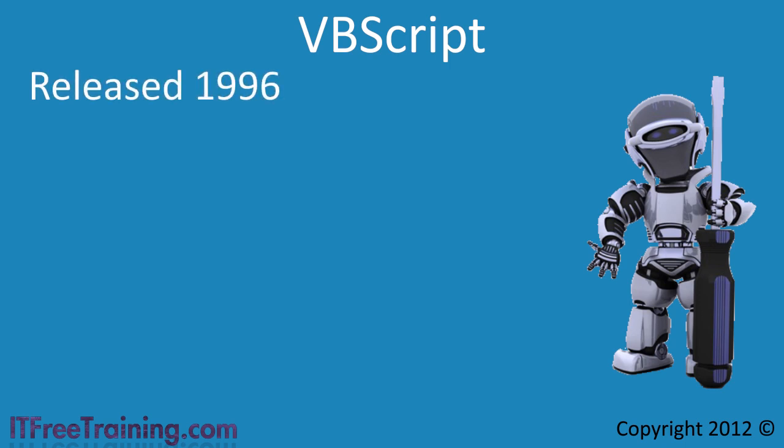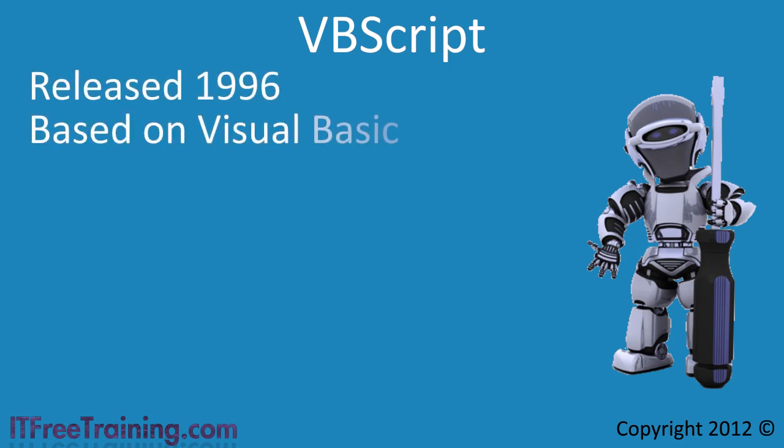VBScript was first introduced in 1996 and is based on Visual Basic. For those that have programmed before using Visual Basic, you will be able to pick up VBScript quite easily.